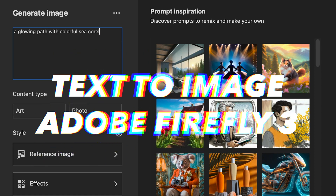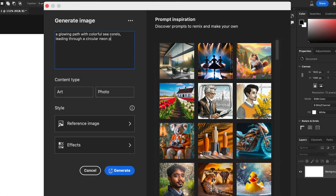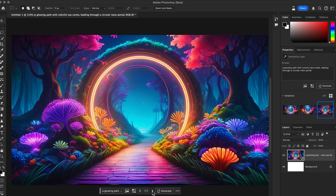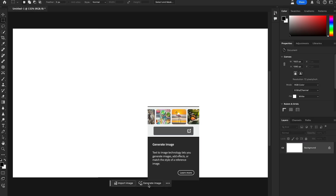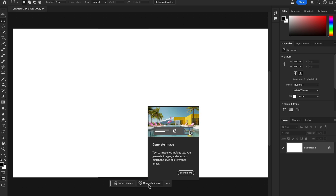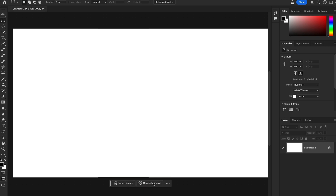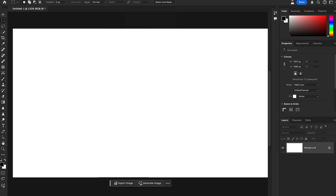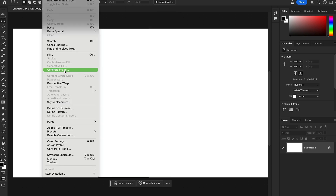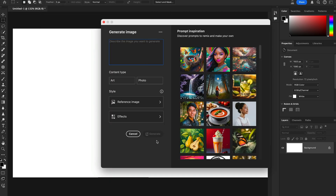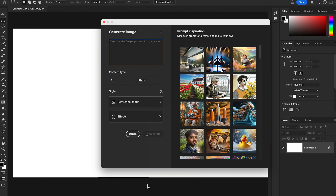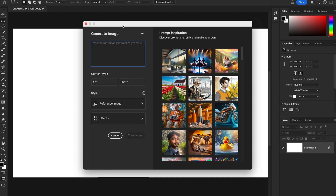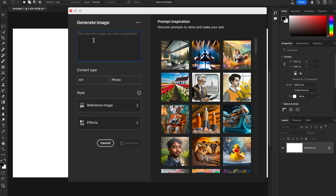The next new feature is Text to Image — generate AI images using the most advanced technology with Firefly Model 3. In the contextual taskbar at the bottom you'll see the Generate Image option. If you don't see the taskbar, go to Windows and enable it, or find it in the Edit menu. Click Generate Image to open the dialog box and type a prompt.